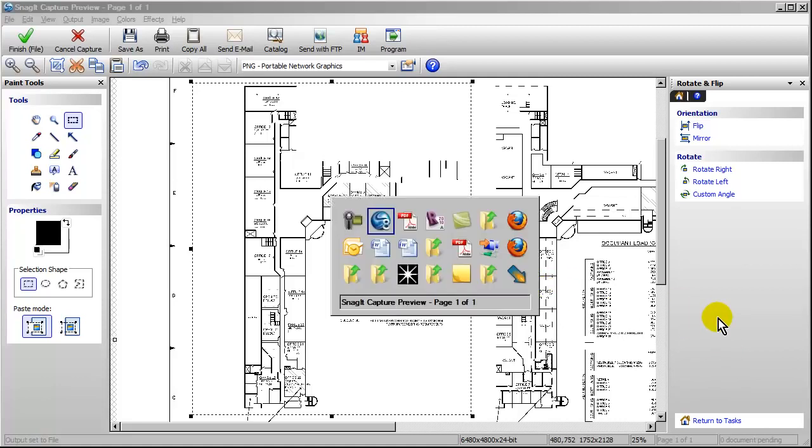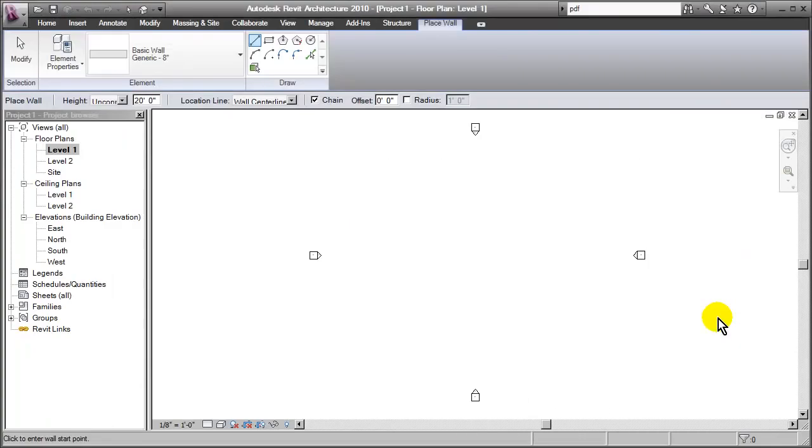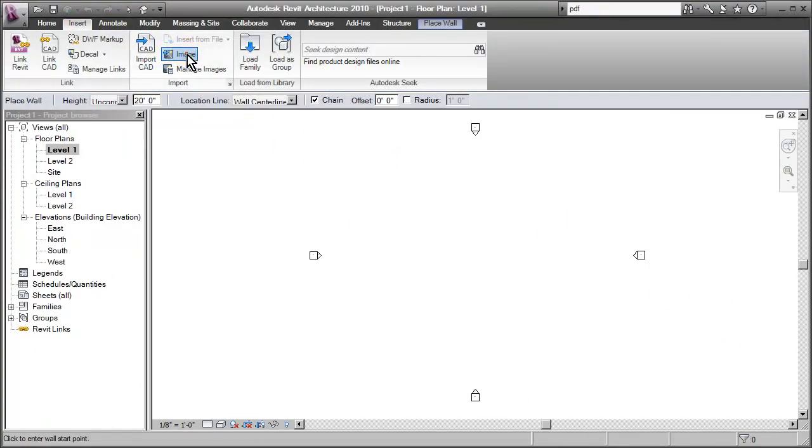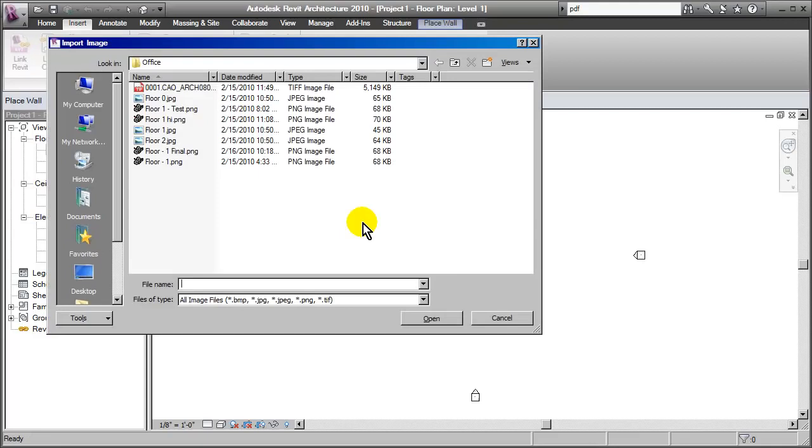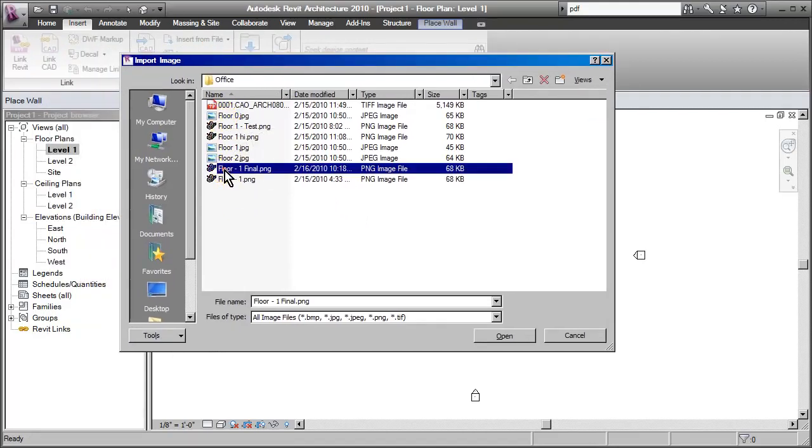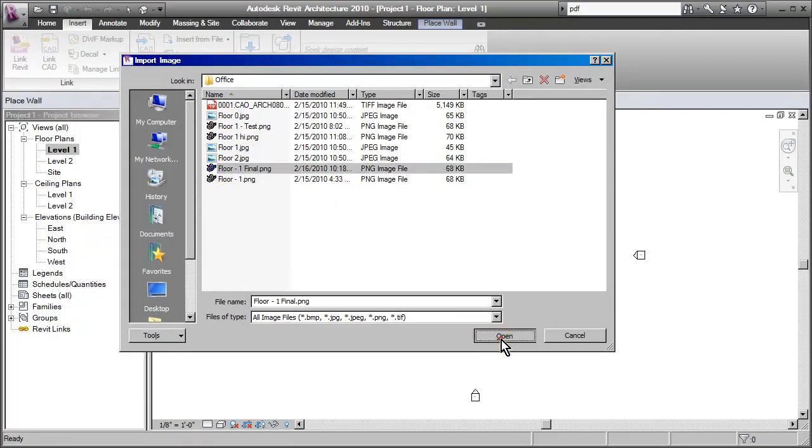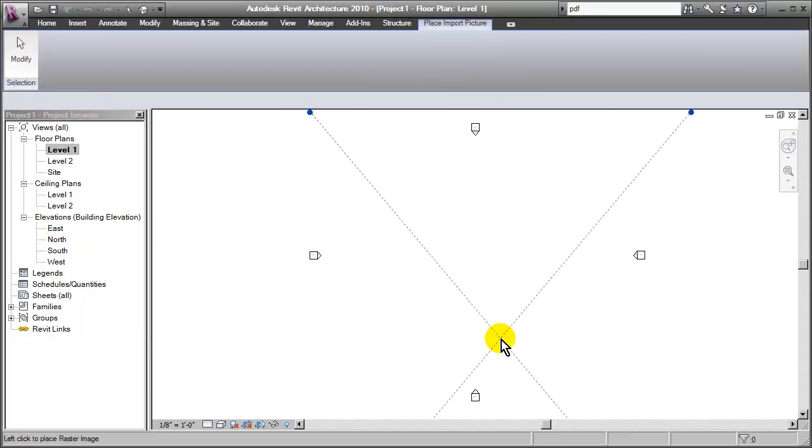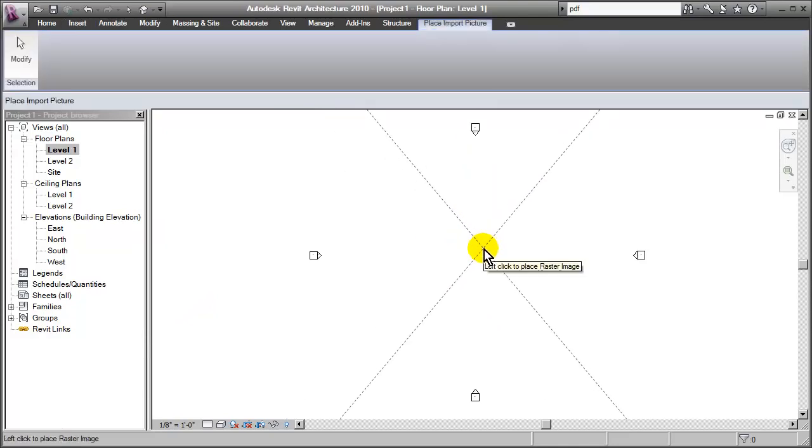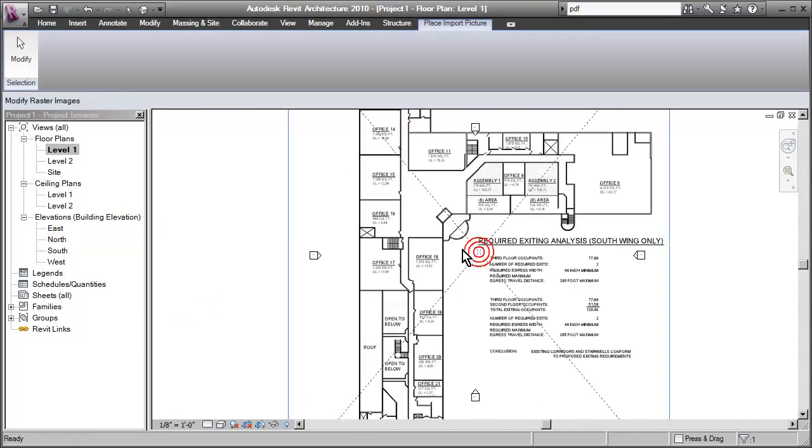Then we simply jump over into Revit. Go to the Insert tab of the ribbon. Click Image. Browse to the image that we just created. You don't need to worry about the scale factor when you're first inserting it. We'll just go ahead and drop it into place.